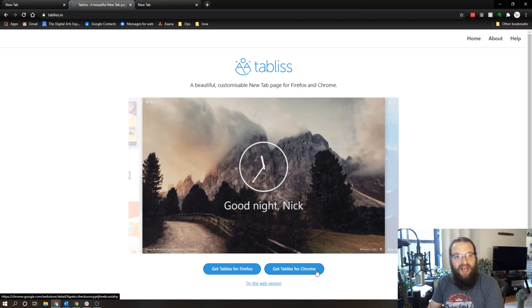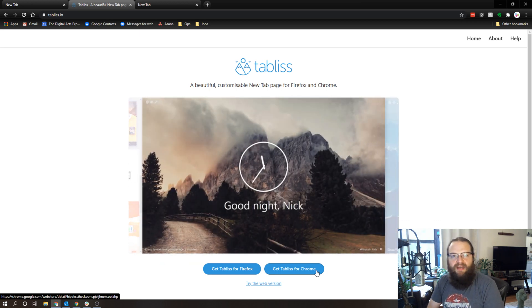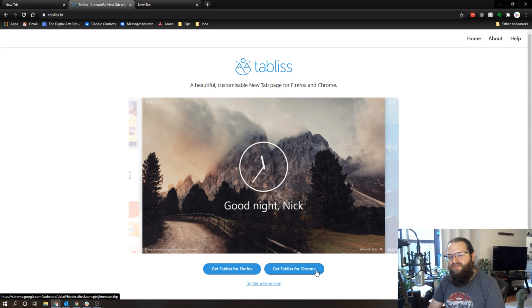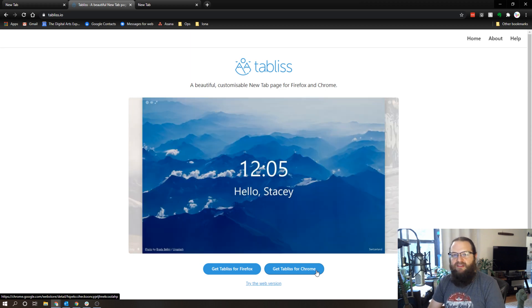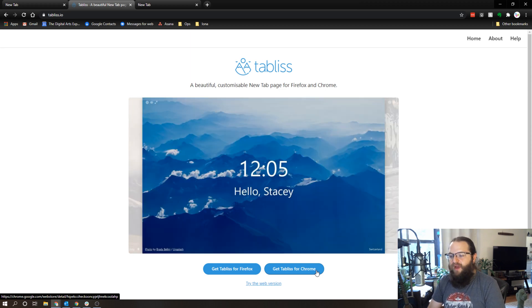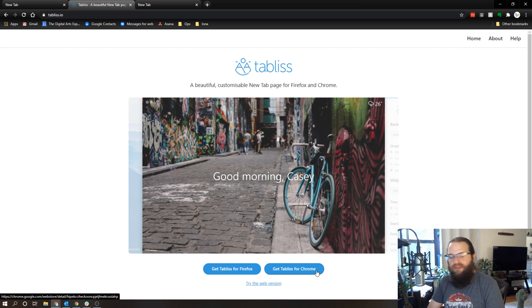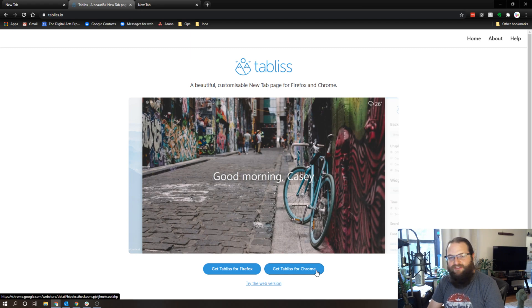And hit that subscribe button - I release new tech tips every Monday, Wednesday and Friday at 2 p.m. And if you have an idea for a tech tip you'd like to see me create, throw it in the comments and I'll do my best. Thanks and have a great holiday weekend.